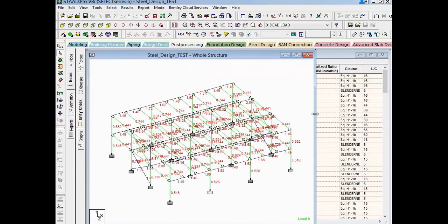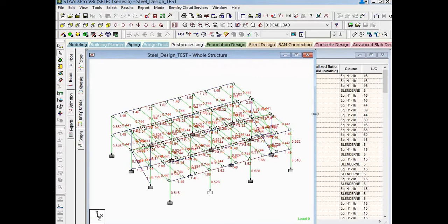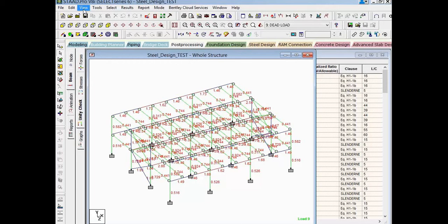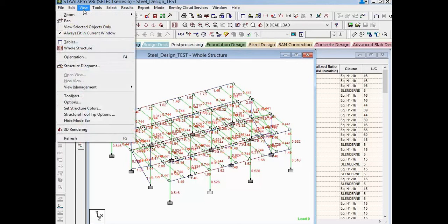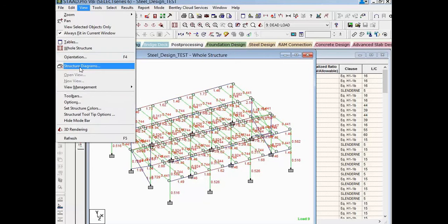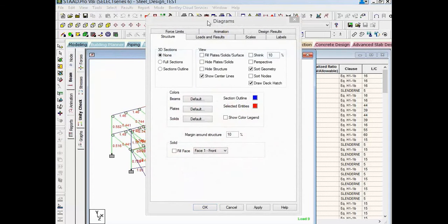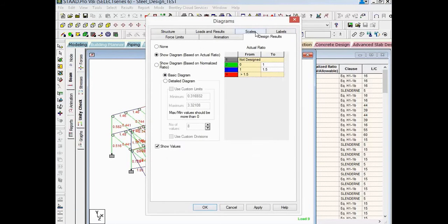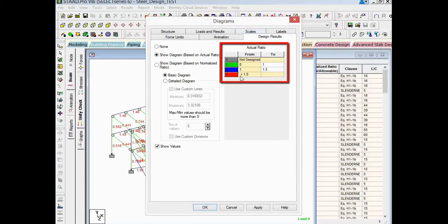I'm going to go ahead and make this a little bit bigger. Let's focus on this diagram first of all. Here I'm going to see that the diagram has been color coded either green, blue or red. Let's take a further look at what these colors mean. If I go up to my menu bar, I'm now going to select view followed by structure diagrams. And in this diagrams dialog, I'm going to select the design results tab. Here I'm going to see my color coding options for the actual ratio.